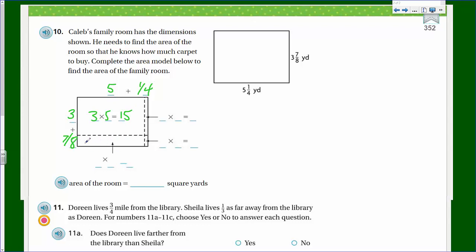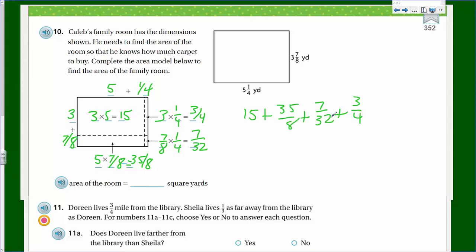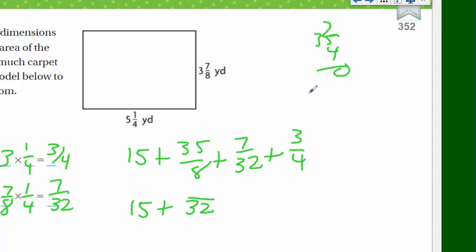The partial products are: three times five equals 15; five times seven-eighths equals 35 over 8; seven-eighths times one-quarter equals seven thirty-seconds; and three times one-quarter equals three-fourths. Now I add all the partial products together. Using 32 as a common denominator: 35 over 8 becomes 140 over 32; seven thirty-seconds stays; three-fourths becomes 24 over 32. So I have 15 plus 140 over 32 plus 7 over 32 plus 24 over 32.